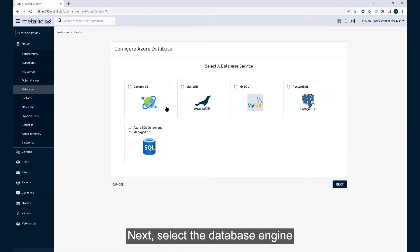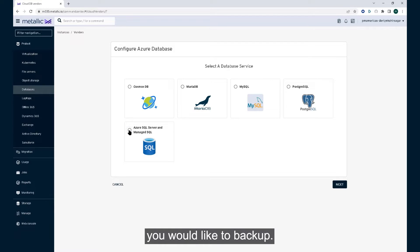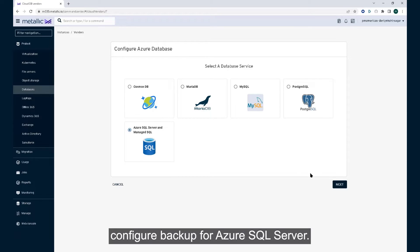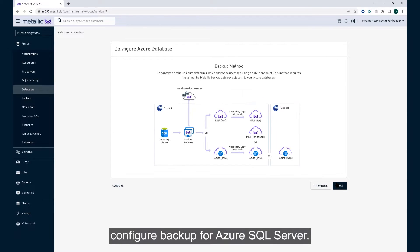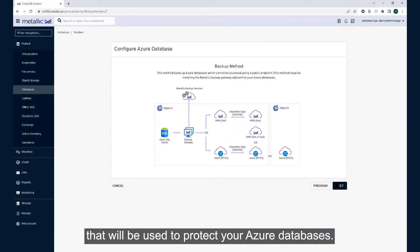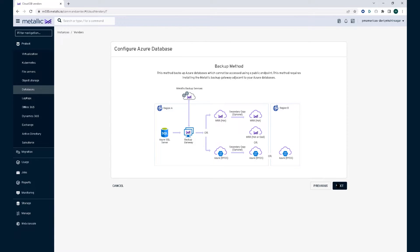Next, select the database engine you would like to backup. For this demonstration, let's configure backup for Azure SQL Server. Review the topology of your backup method that will be used to protect your Azure databases.